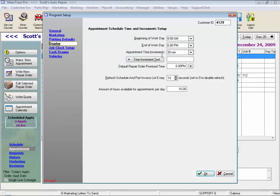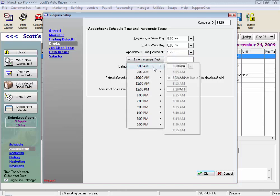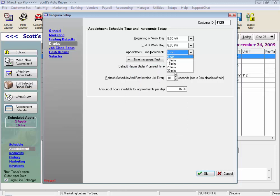Under Display, we have the beginning of the workday and end of workday, as well as the time increments. These are used to set the date and time for your appointments. You can set the increments to as little as 5 minutes, and if you click Time Increment Test, it will display your different options. I just leave mine at 30.